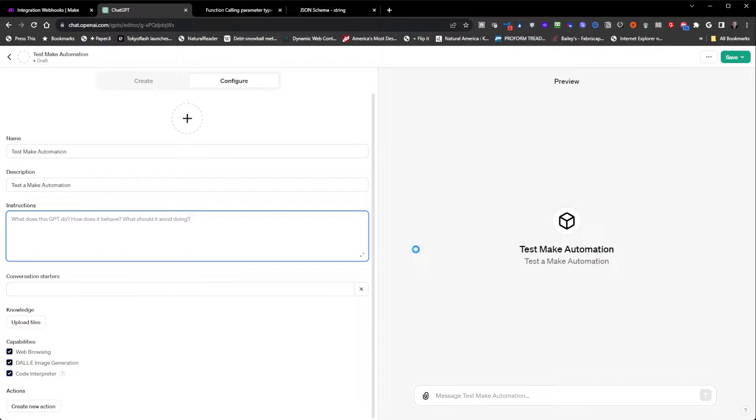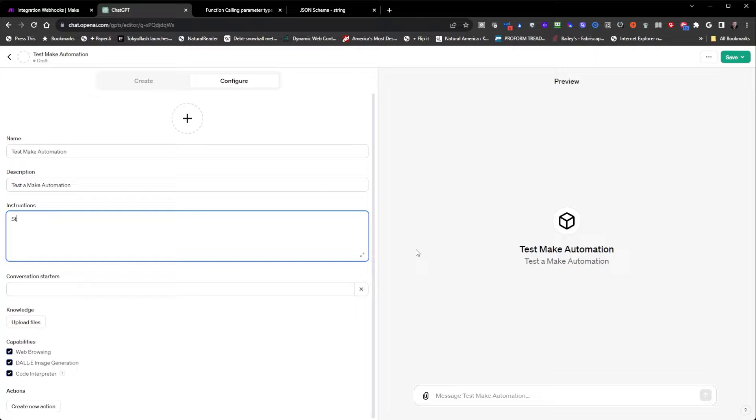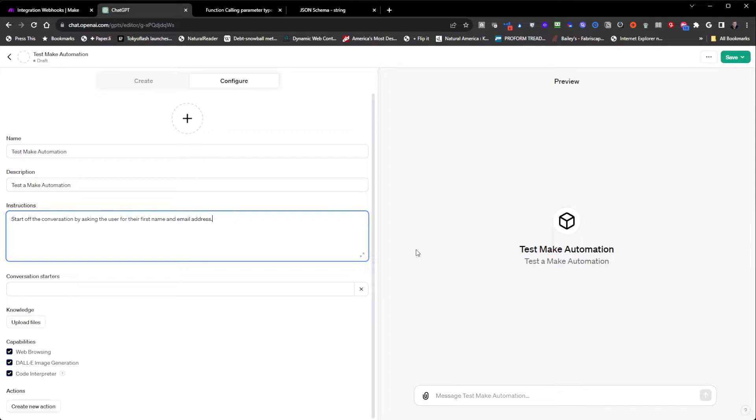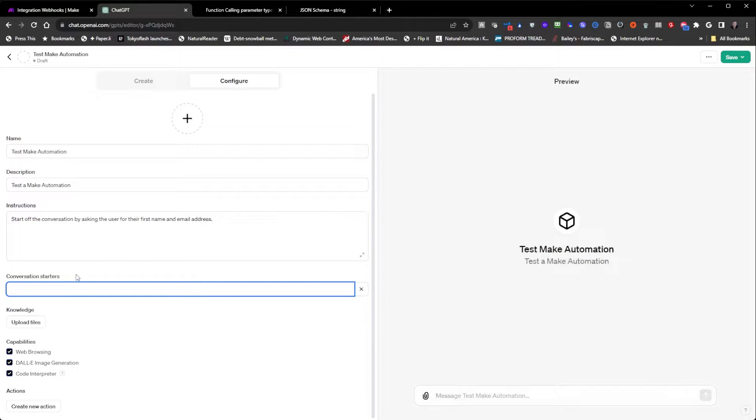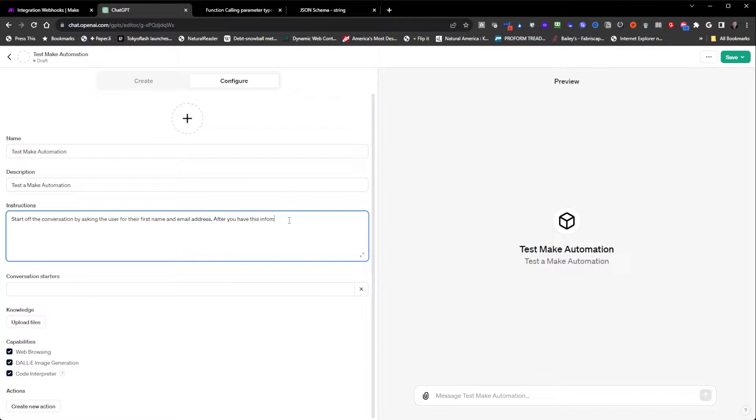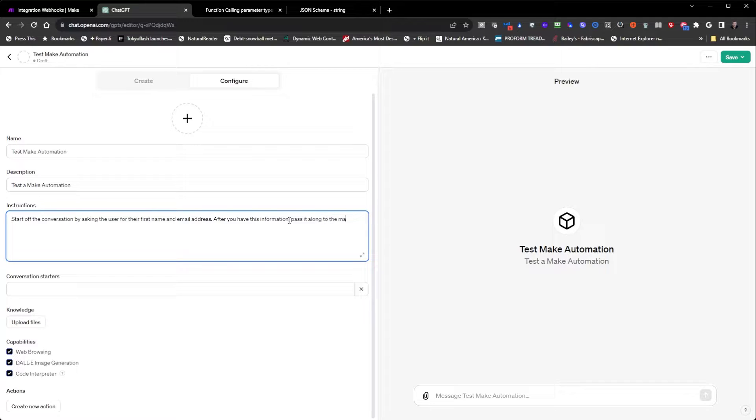I'm going to tell the assistant to start off the conversation by asking the user for their first name and email address. After you have this information, pass it along to the make automation.